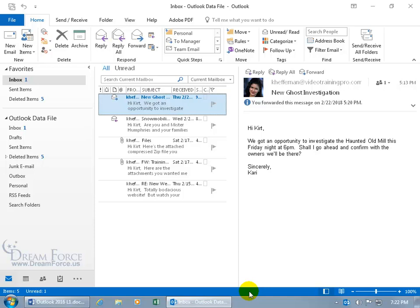Now, the Global Address List, when you're connected to an Exchange Server, is maintained by the company or organization, and it contains a list of all the users' names, the employees, and their email addresses.